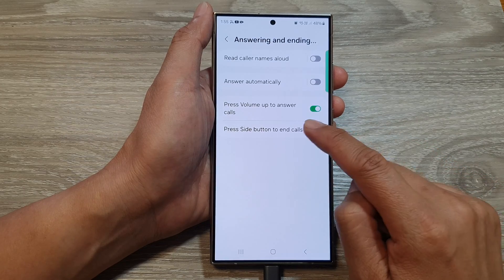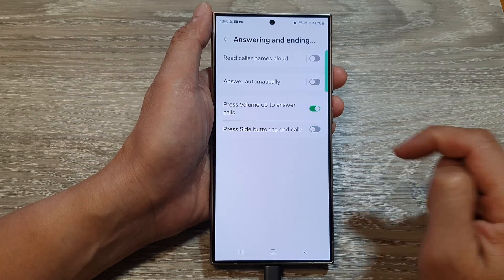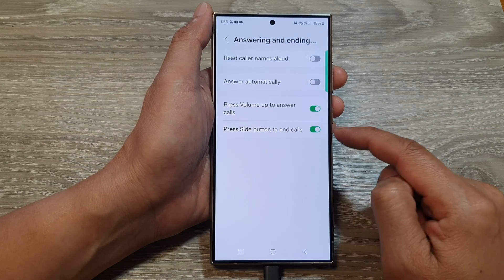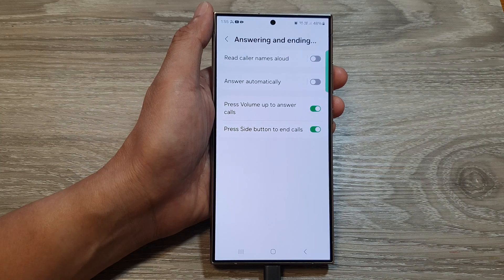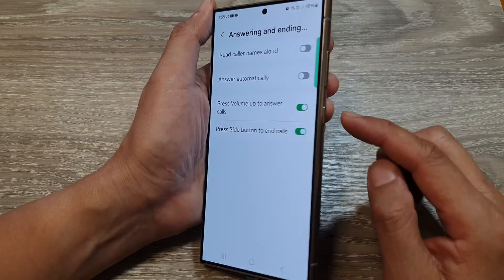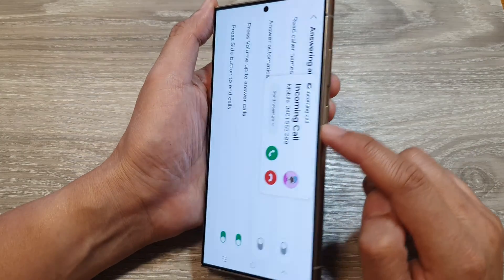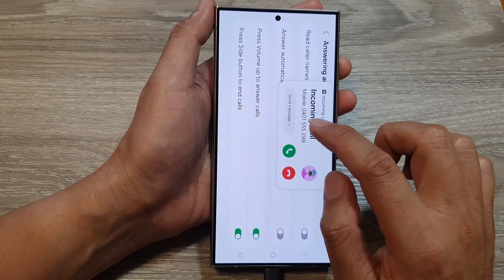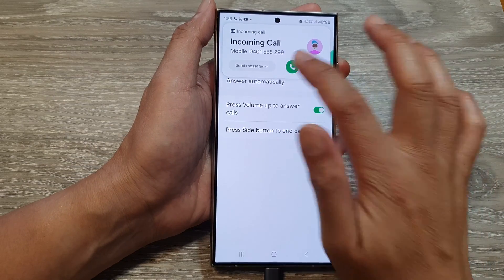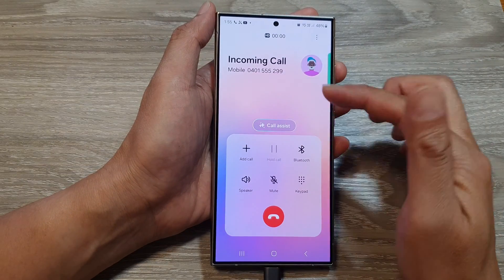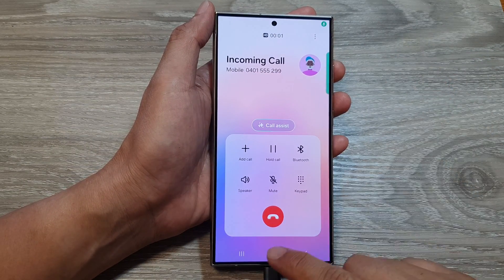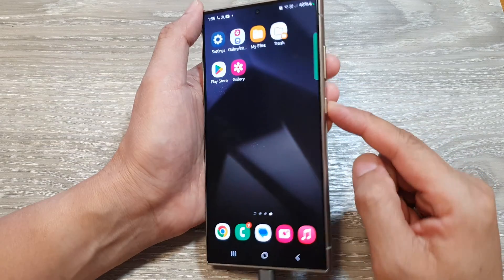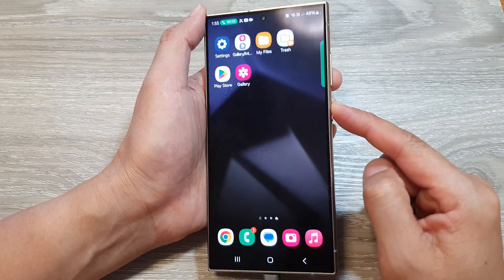Tap on the toggle button to switch this feature on or turn off. When this is turned on, we can end the call by pressing the side button. So during a call, if I want to end the call, I can just press the side button here.